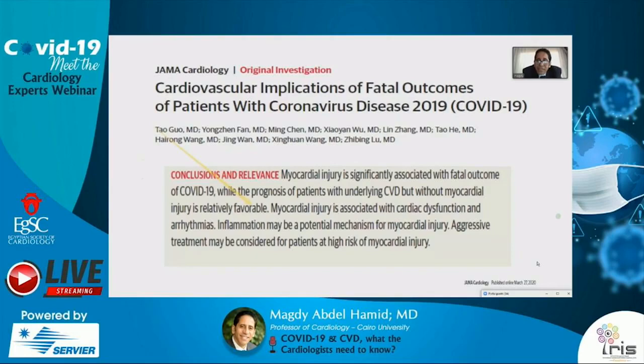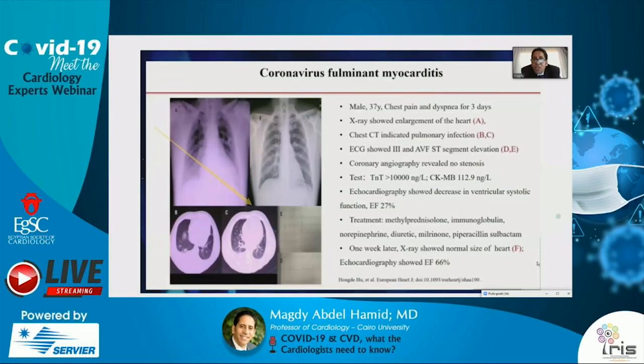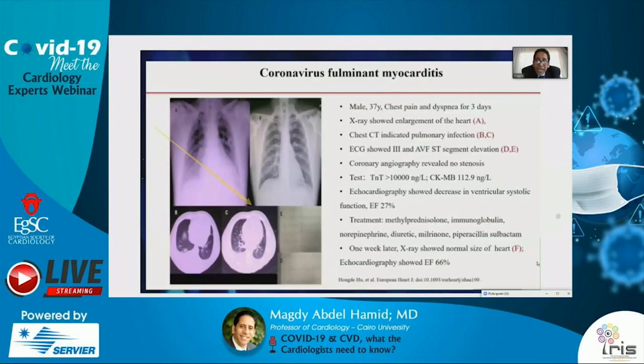An example: a young patient with COVID-19 presenting with chest pain, dyspnea, cardiomegaly on X-ray, chest CT suggestive of COVID-19, ST elevation on ECG in inferior leads, elevated cardiac troponin, and ejection fraction of 27% — consistent with fulminant myocarditis. Treated aggressively with immunoglobulin and steroids. One week later, the chest X-ray normalized and ejection fraction returned to normal, demonstrating that fulminant myocarditis in this situation is very important as it can lead to mortality.